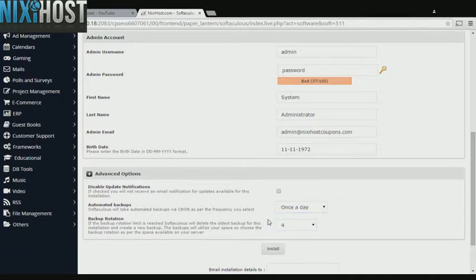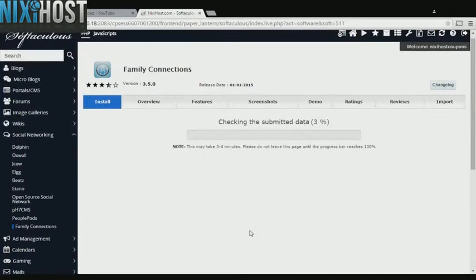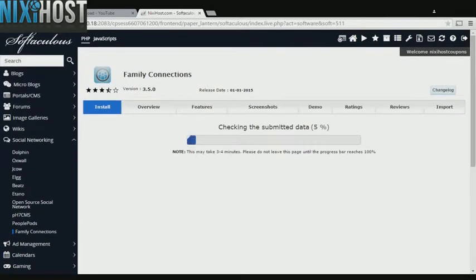When you have completed configuration, click Install. Family Connections will now be installed to your website.